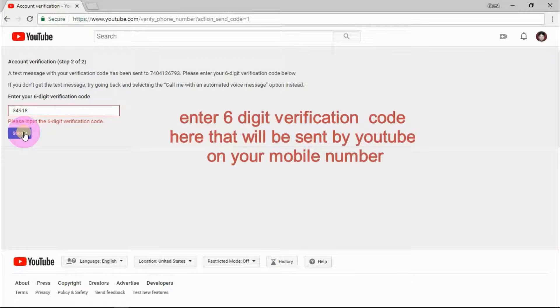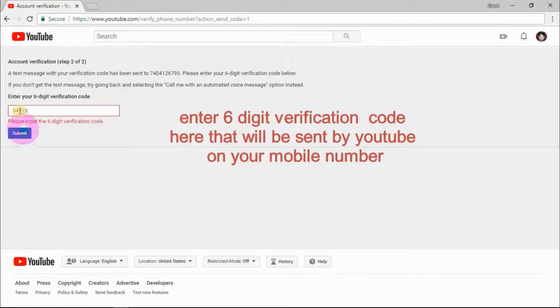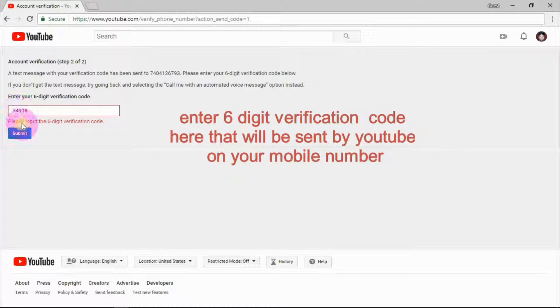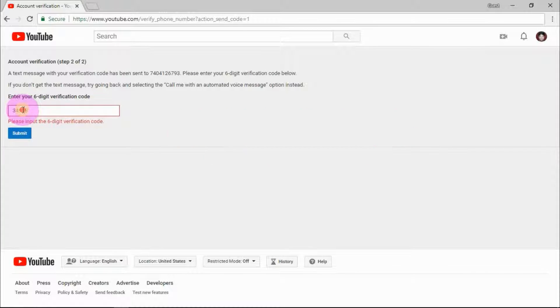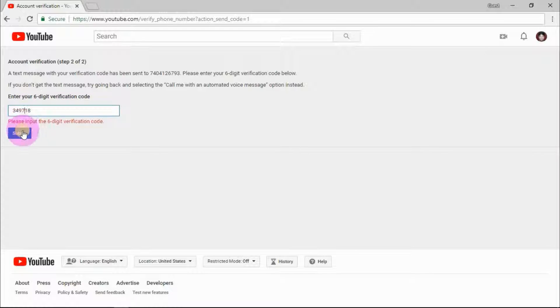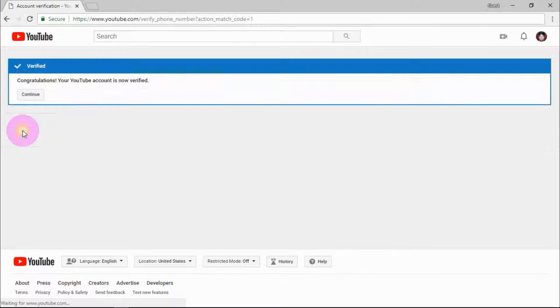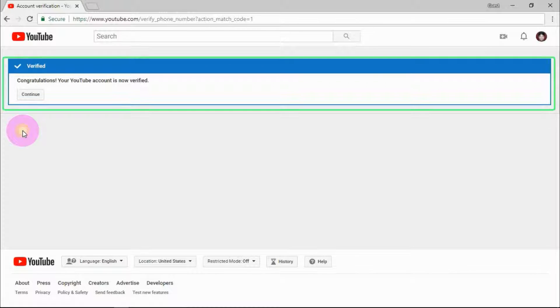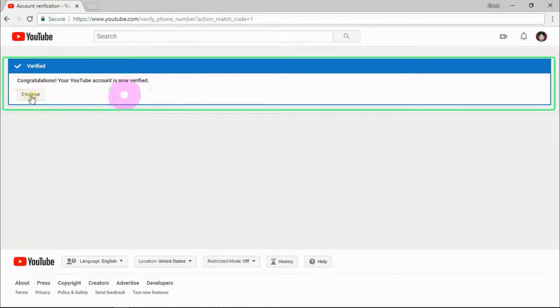Now enter the six digit verification code here that YouTube sent to your phone and click on submit. Now YouTube will show you a congratulations message that your account is verified.